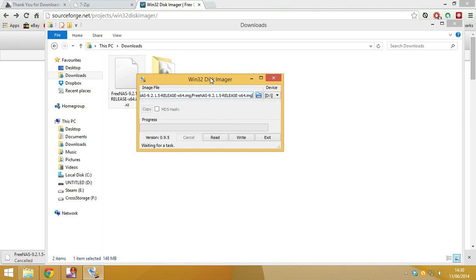And then what we want to do is we want to check to make sure this is your USB drive. What I forgot to tell you about. So please insert your USB drive into the computer that you want to use for your FreeNAS.